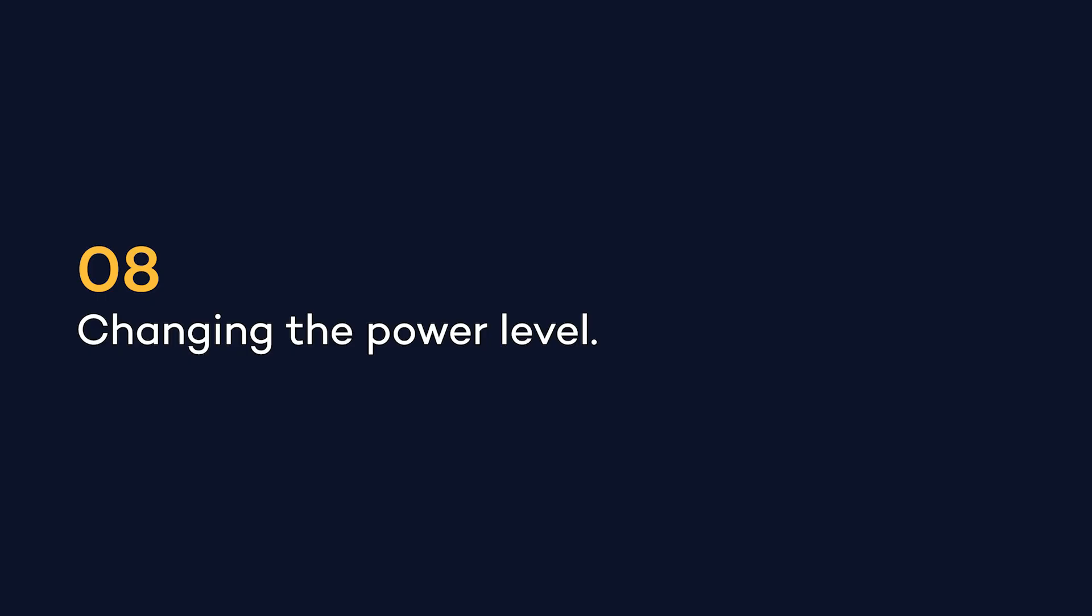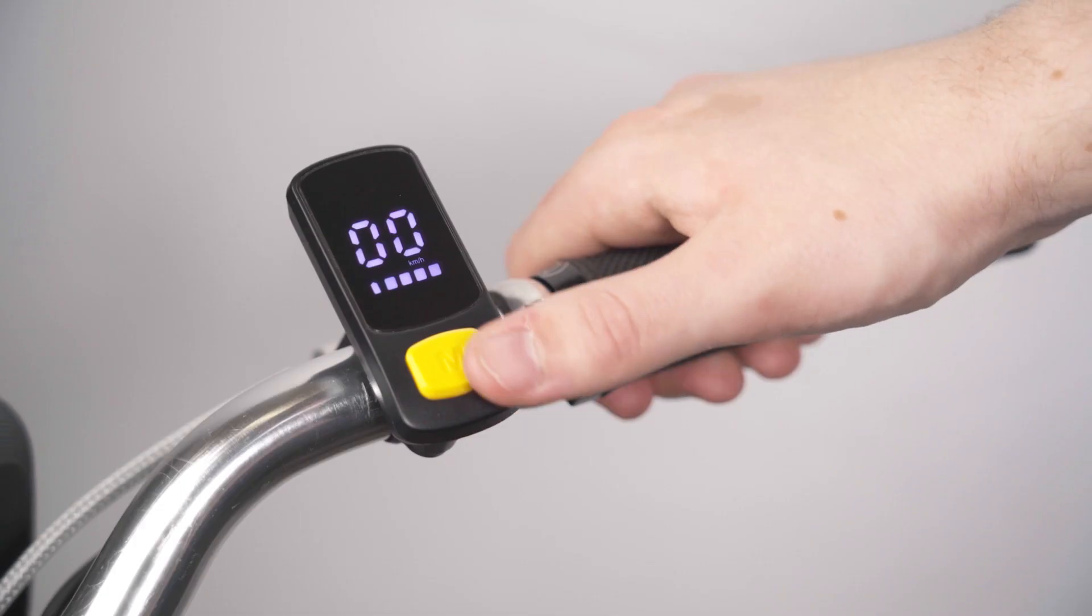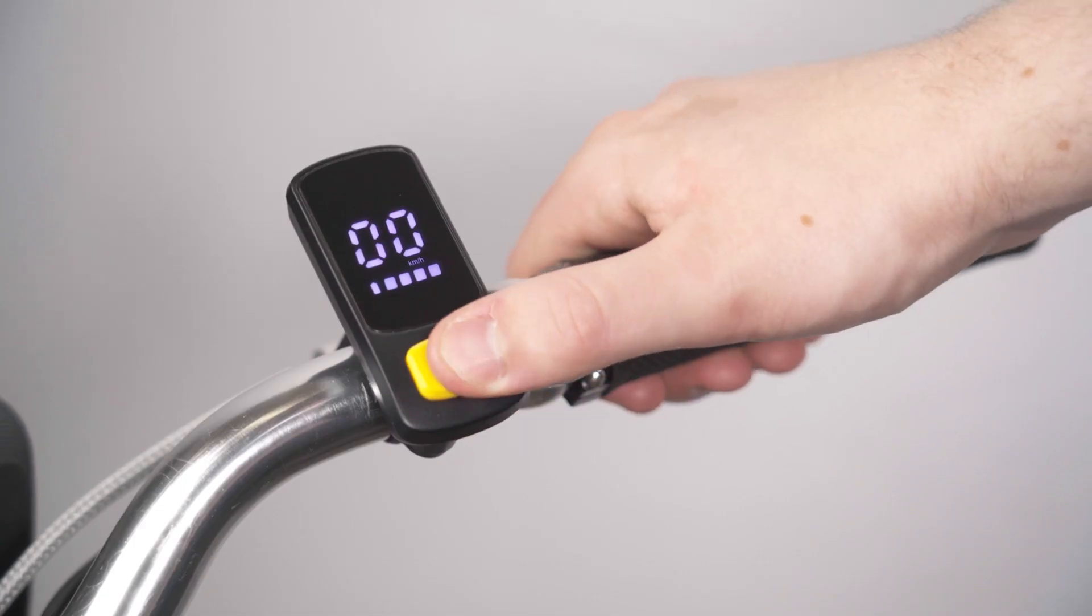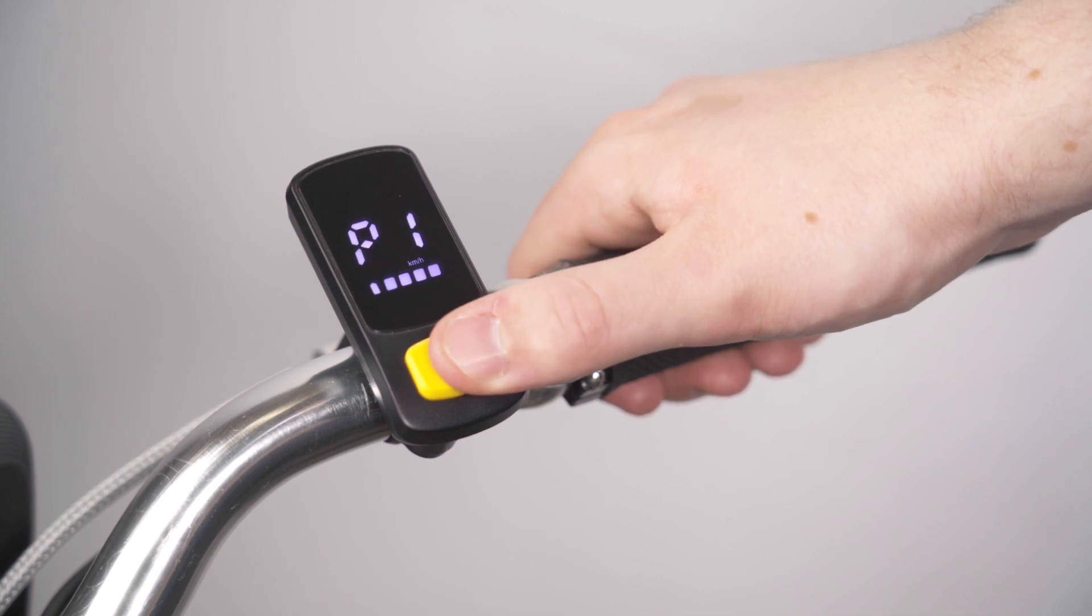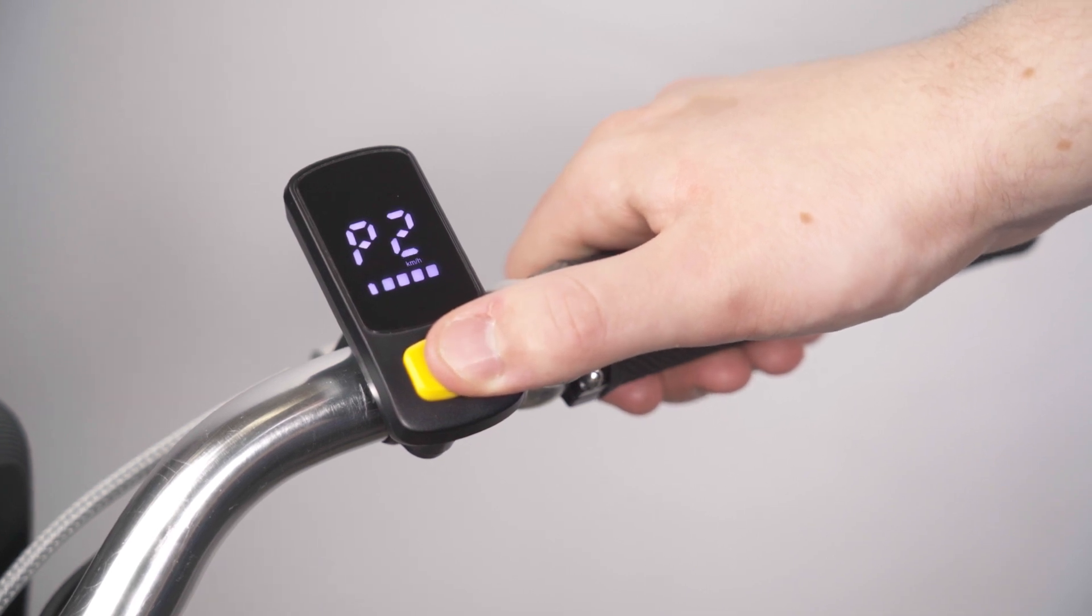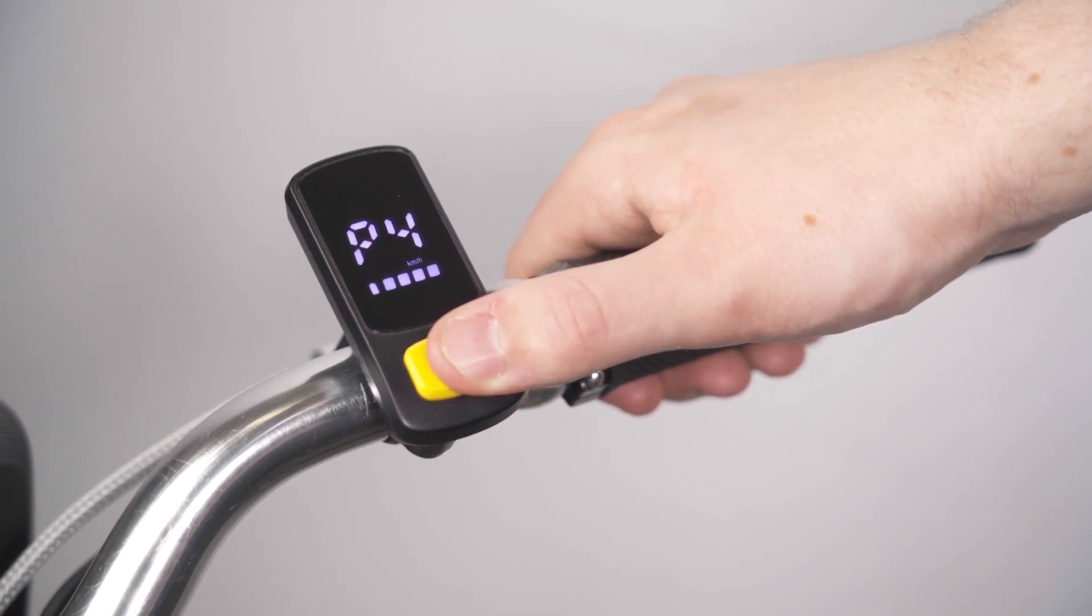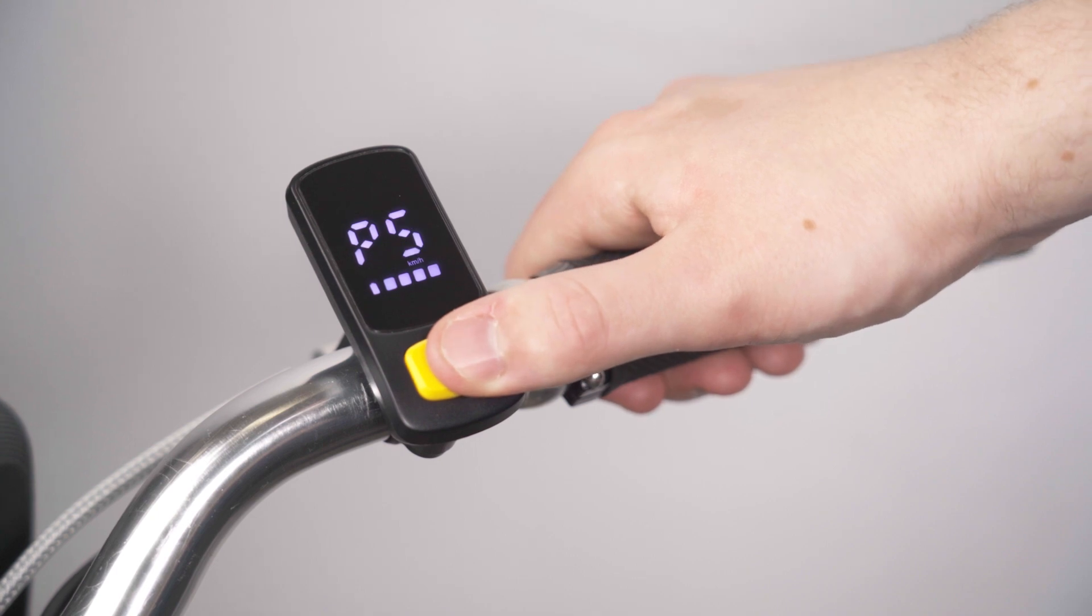To change the power level, press and hold the M button for 2 seconds. Here, you can change the power from level 0 up to level 5.